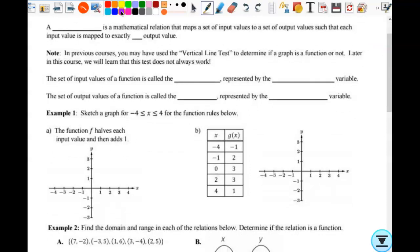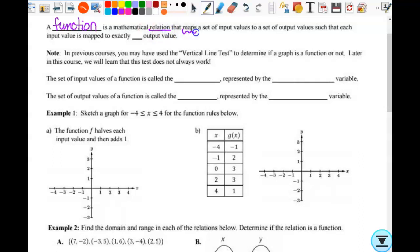We're going to talk about functions. A function is a mathematical relation — and all functions are relations — that maps one set of input values to a set of output values. The word 'maps' just means one thing goes to another. Each input value is mapped to exactly one output value — that's what makes it a function. Every input can only have one output.